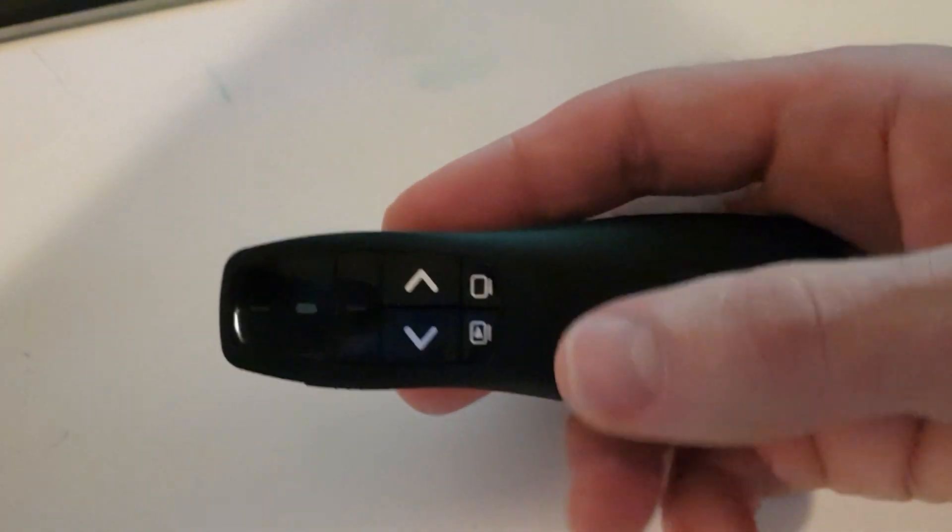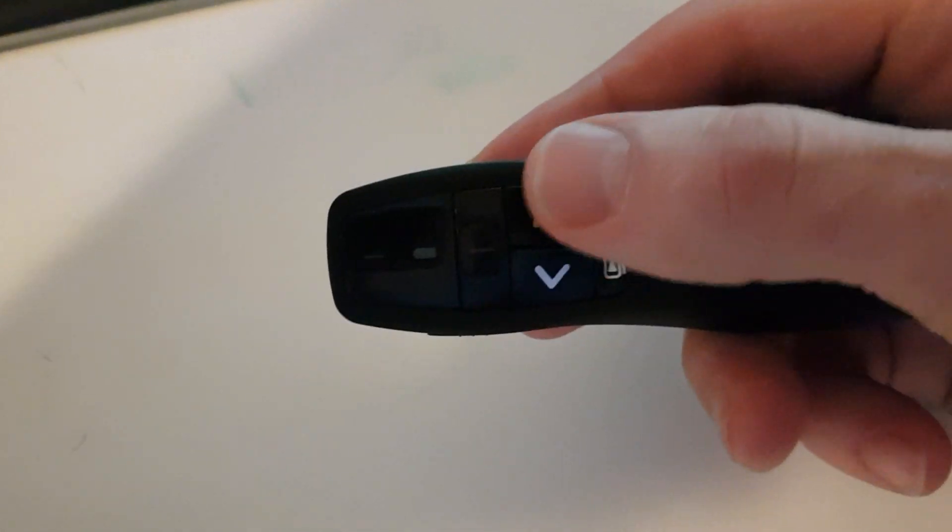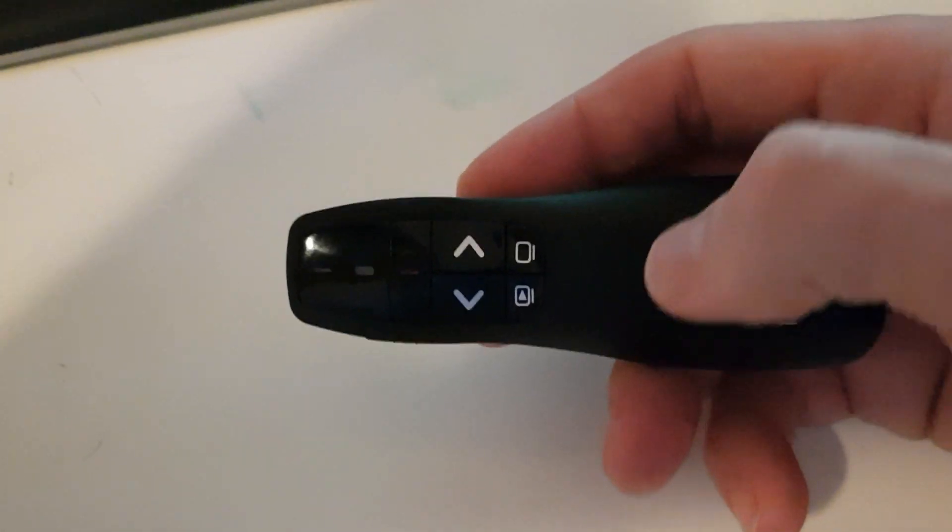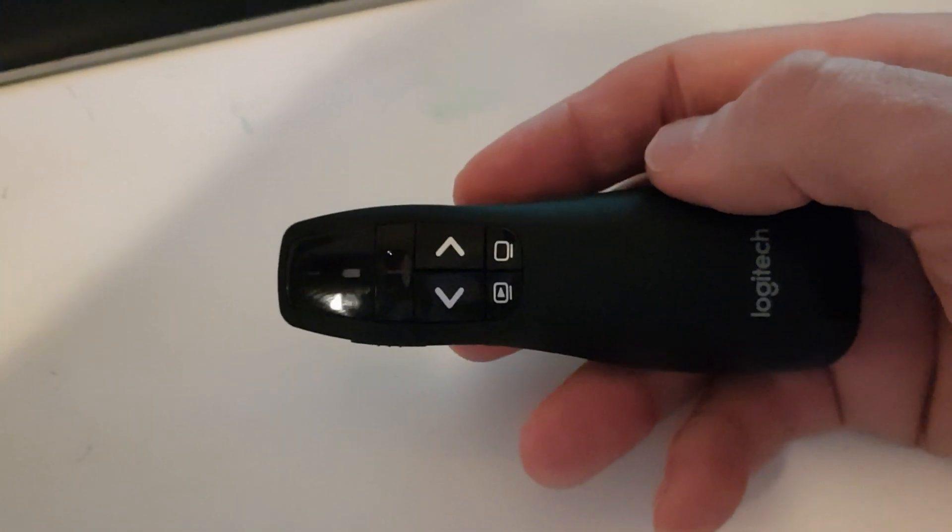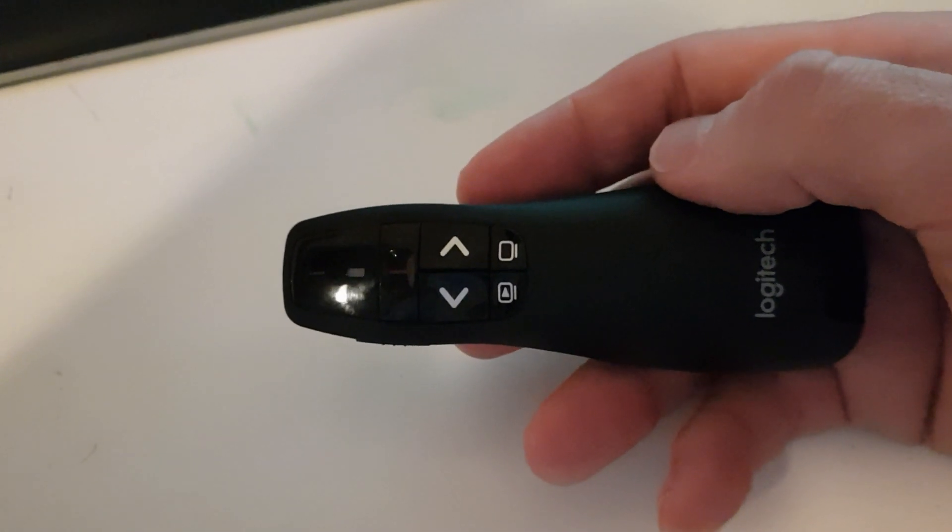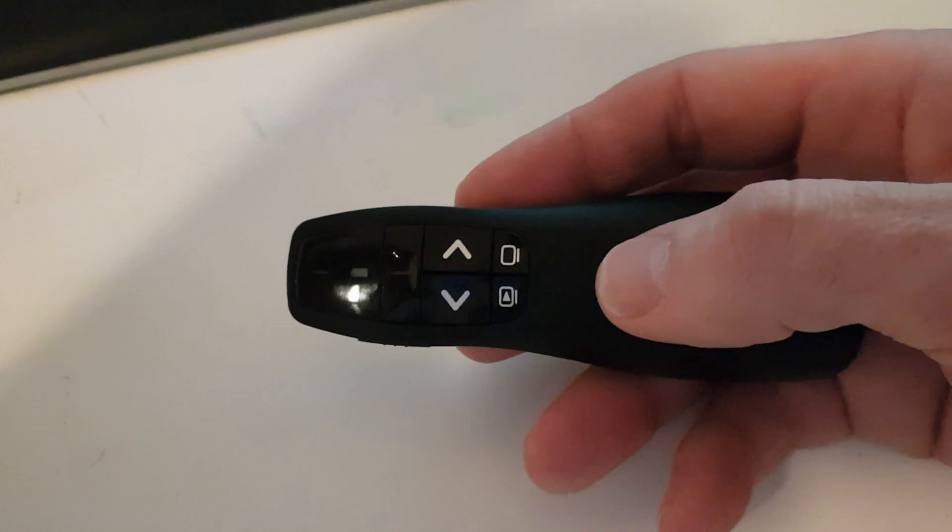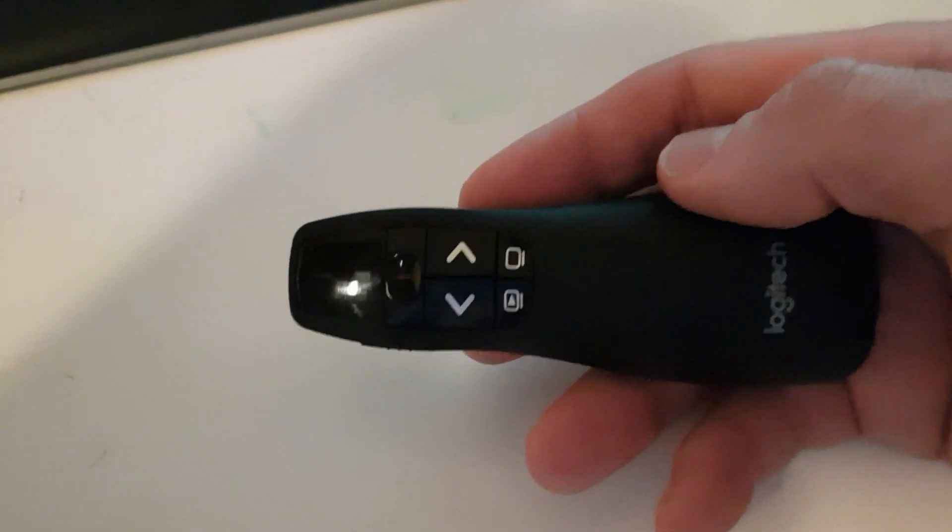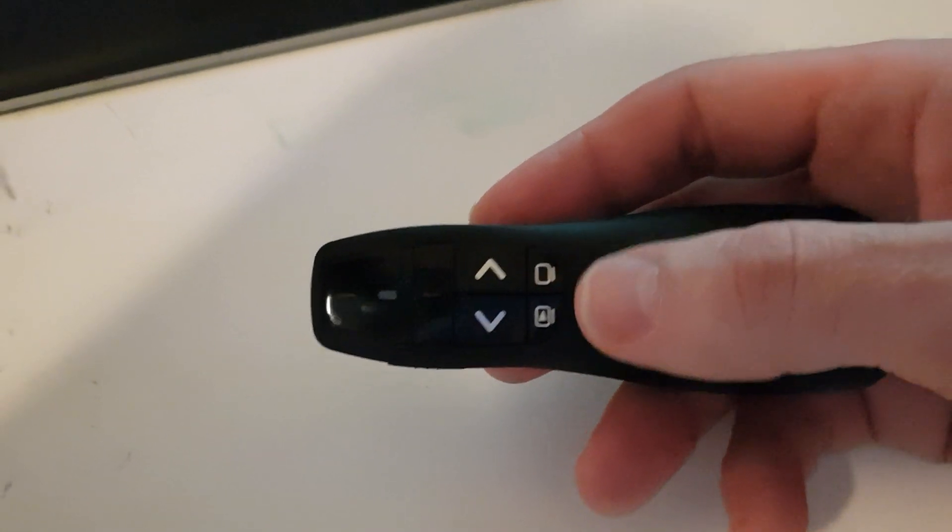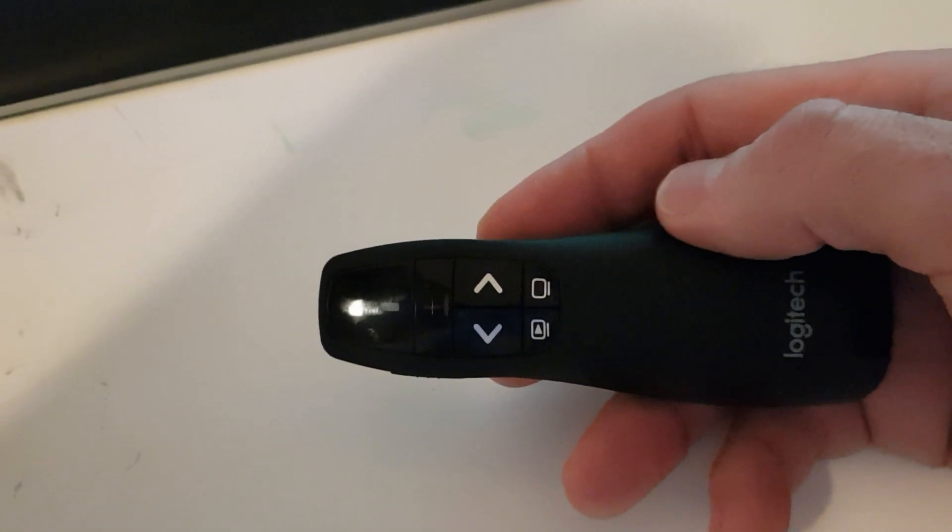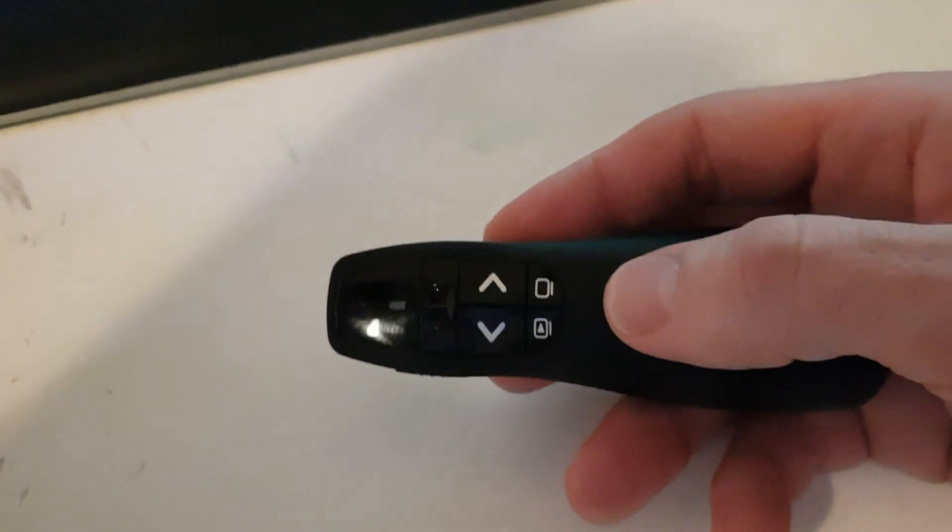It's got four buttons, has a Bluetooth connection to the PC. And those four buttons are normally used when you do presentations in PowerPoint. But we can use the same buttons to program our hotkeys.